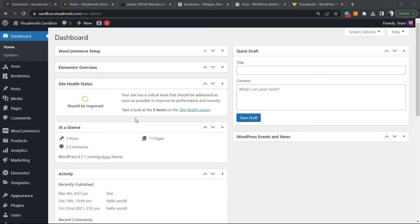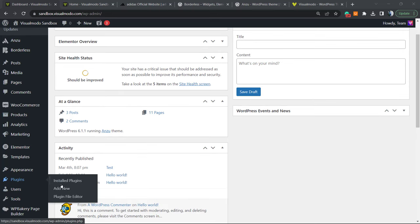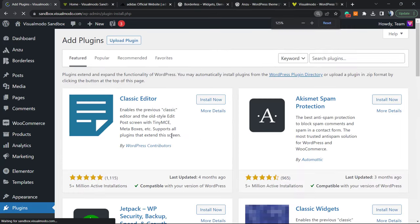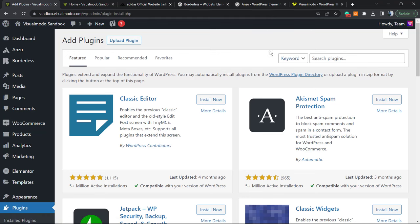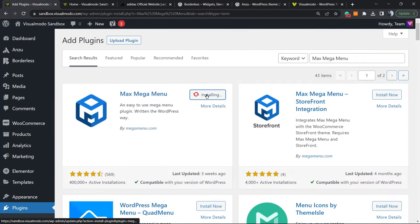Let's continue. Go to your WordPress dashboard, look at the left sidebar of menus, go to Plugins, and click on Add New. In the search plugins field in the upper right corner, type 'Max Mega Menu' — that's the plugin we're looking for.